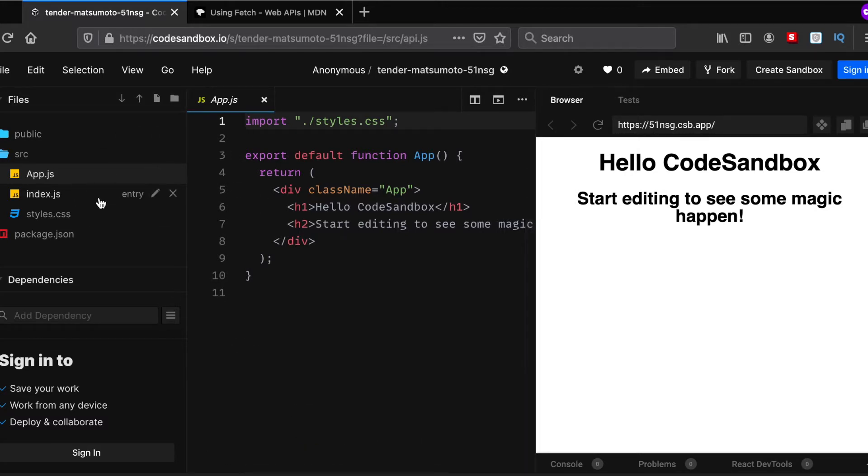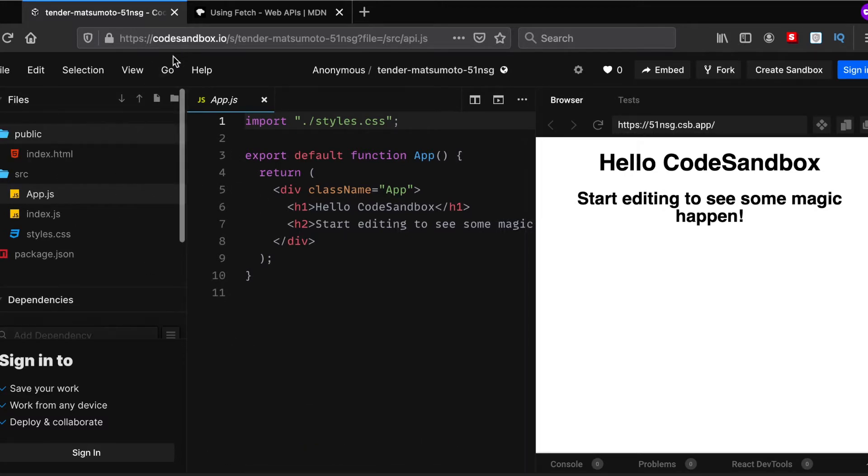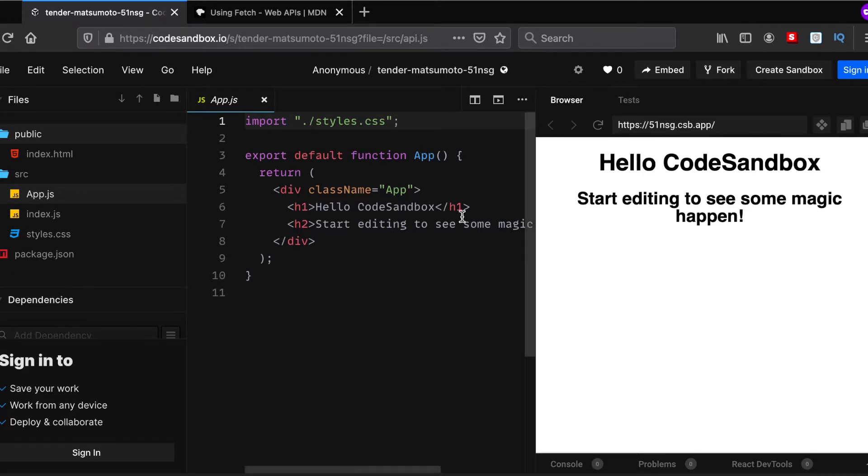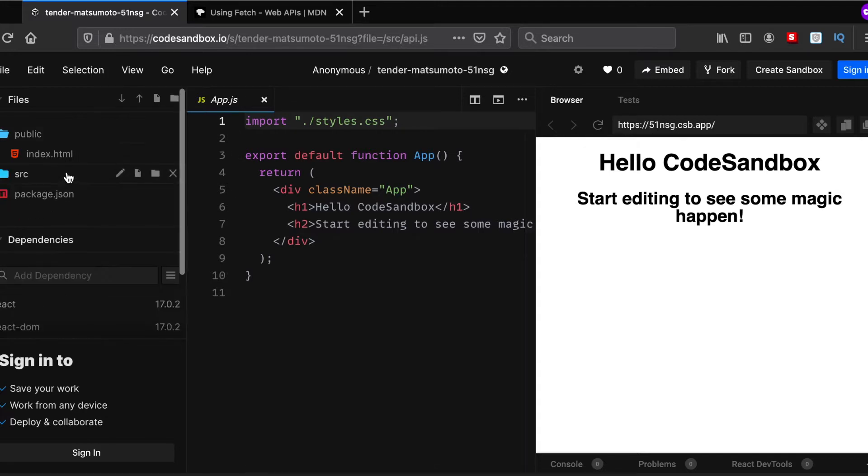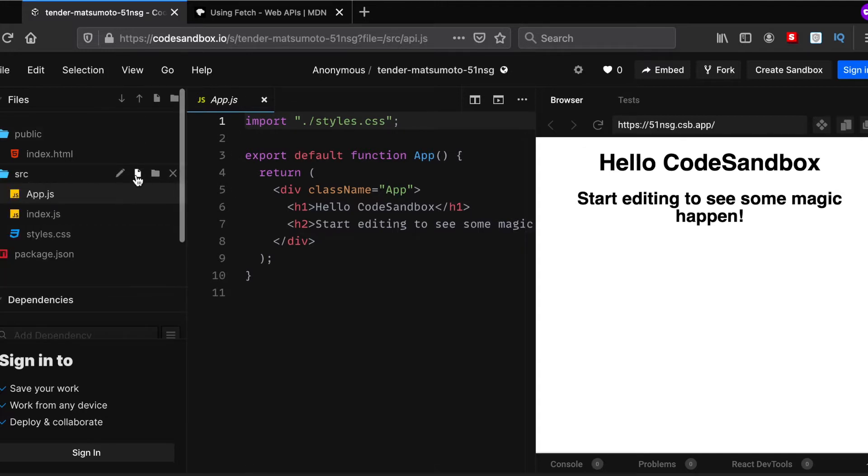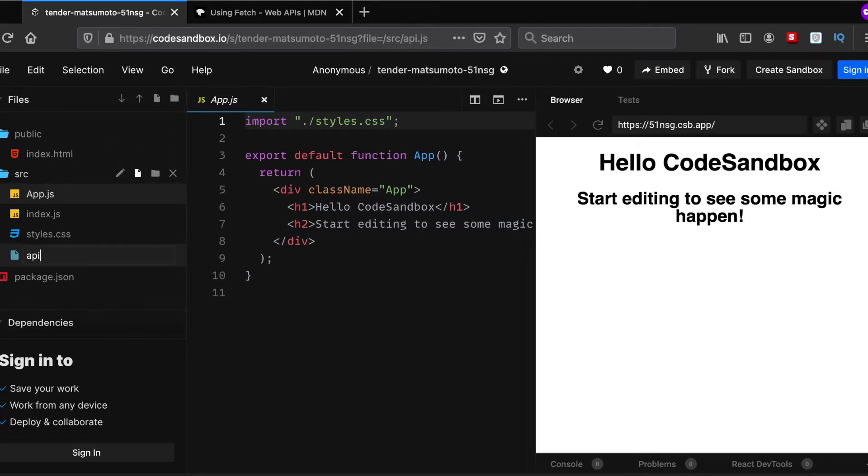First, what you can see here is I'm using CodeSandbox provided online because I don't want to use my system. Firstly, what I'll do is create an api.js file here in my source directory. So let's do that - api.js.